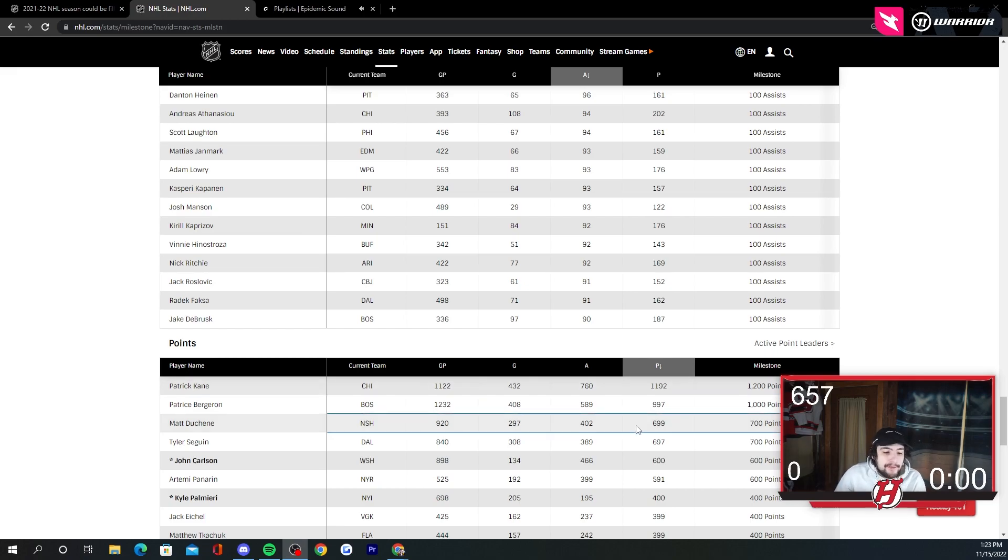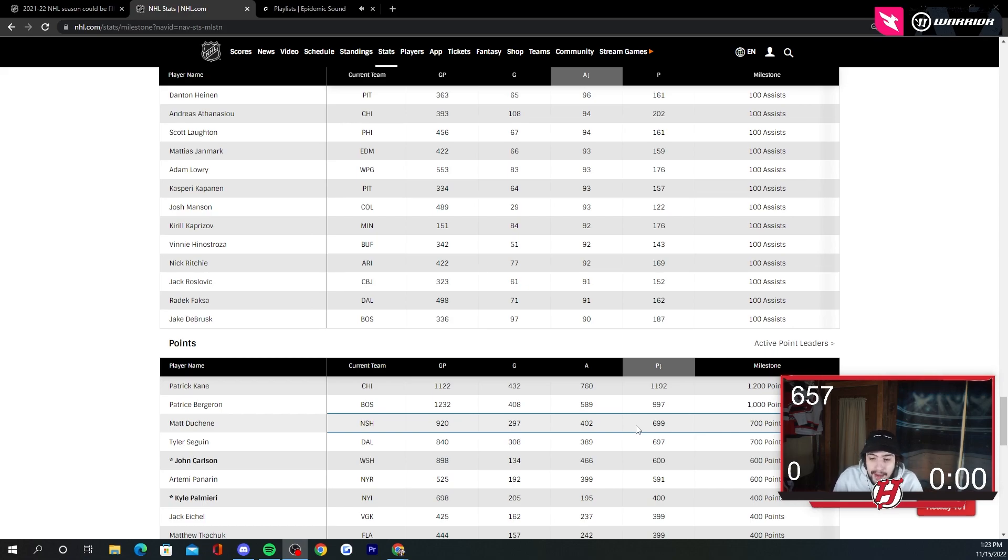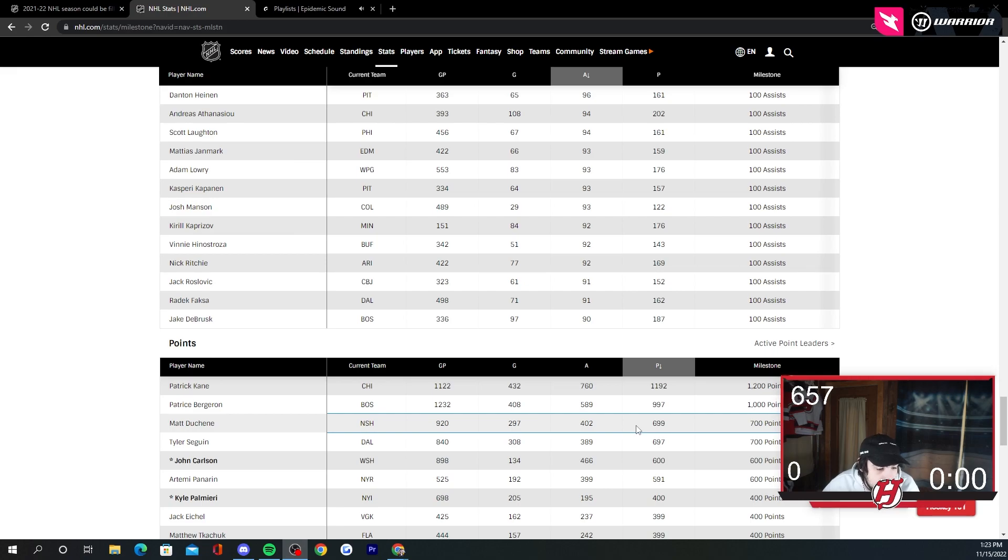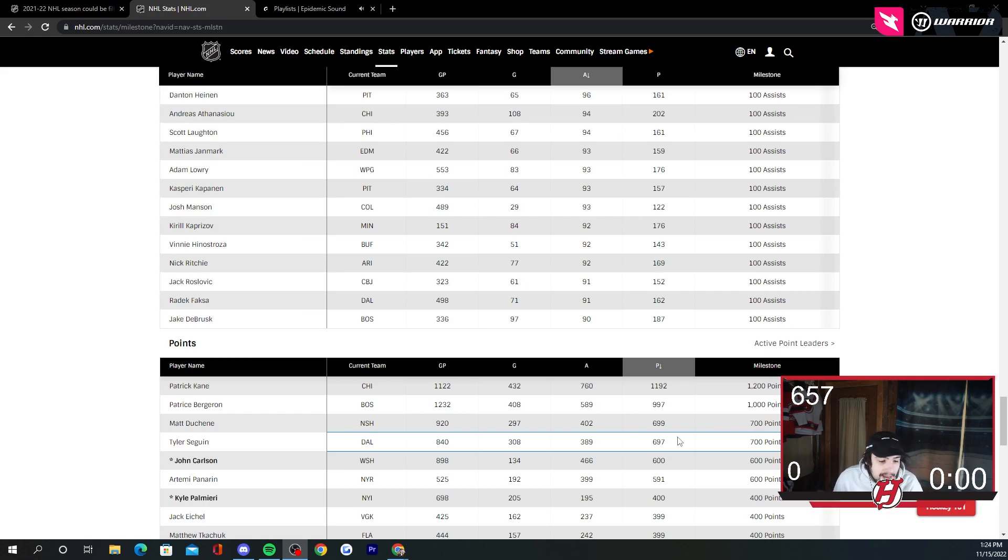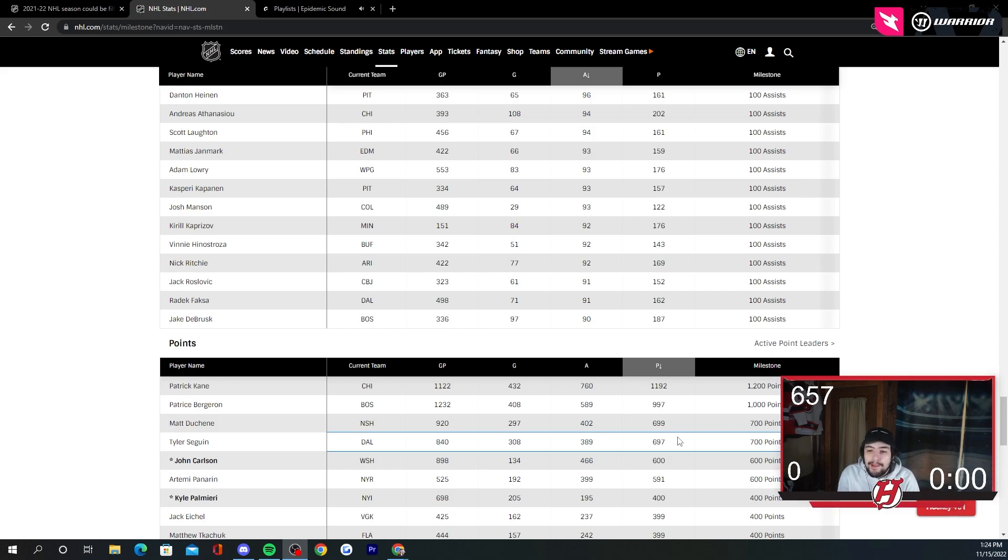Points. Kane's eight away from 1,200. I mean, they could do one for Kane. But again, I wouldn't bet a lot of money on it either. Bergeron is three away from 1,000. That's why I mentioned Bergeron. Duchene's one away from 700. Sagan's three away from 700. So Sagan could be one as well. But my honest opinion guys, whether these guys get an MSP or a player card or not.